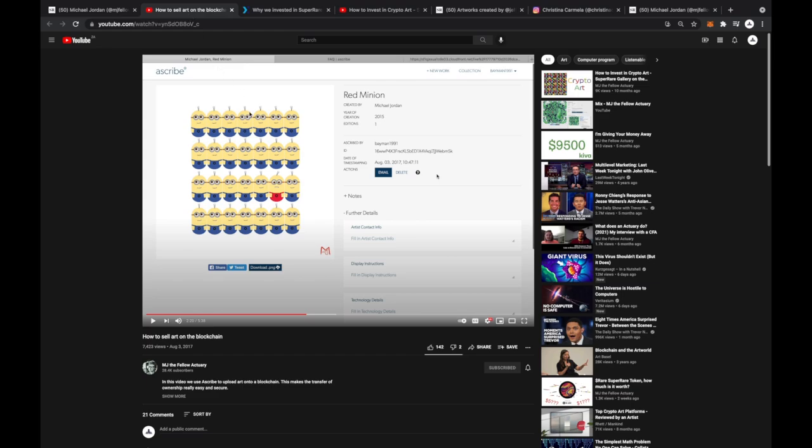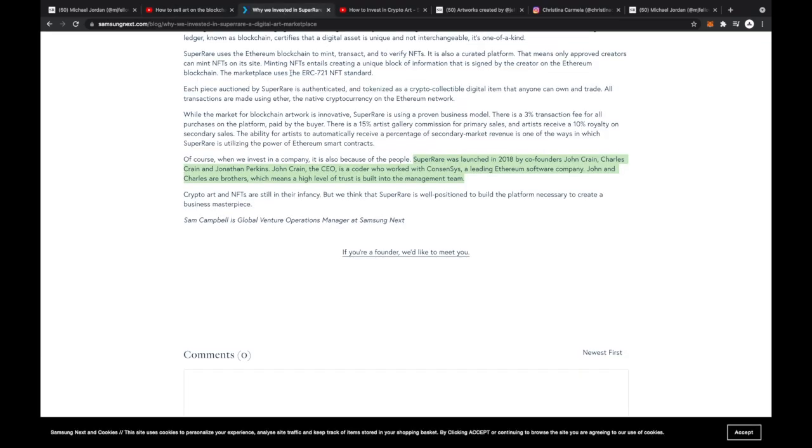Now on my YouTube channel we actually spoke about putting art on the blockchain four years ago. Yes, you can see back in August 2017, and this is crazy because SuperRare only launched in 2018.